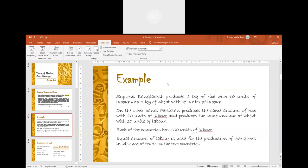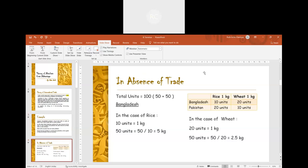Equal amount of labour is used for the production of 2 goods in absence of trade in the two countries. In the absence of trade, the total units of labour for each country is 100. So to produce both the products, 50 units of labour will be allocated for each product.